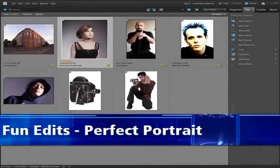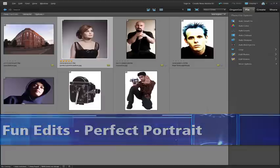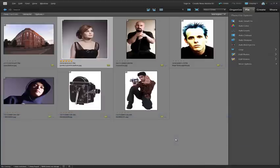Of all the new guided edit options in Photoshop Elements 9, I think the perfect portrait option will be one that will be used most by photographers. The reason being is that it groups together all of the key enhancements and changes that many photographers like to apply to their portraits.